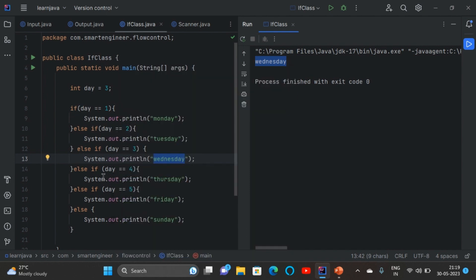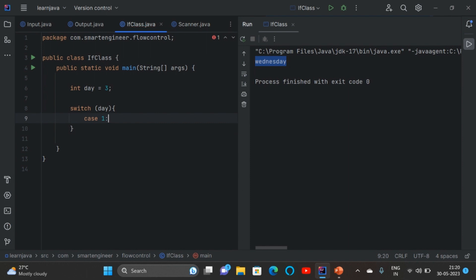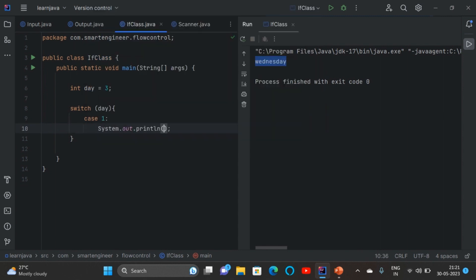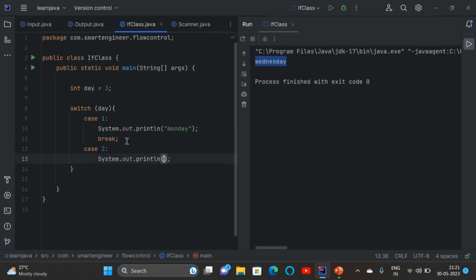Instead of writing many else-if blocks we can replace this by using switch. Write the switch keyword, then inside the bracket give the variable name, then put curly braces. Inside the curly braces we give different cases. Case 1 put a colon — not semicolon, you need to put colon. Inside that write Monday. Now we need to give the break statement — put semicolon. For case we put colon and for break we put semicolon. Now write case 2 colon, print Tuesday, then put the break statement.